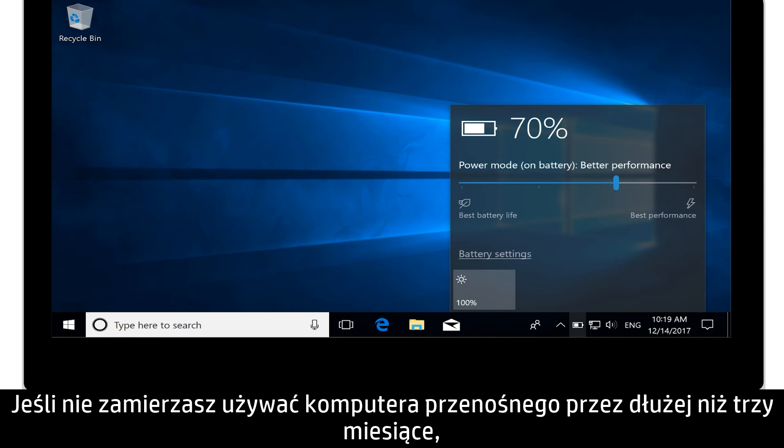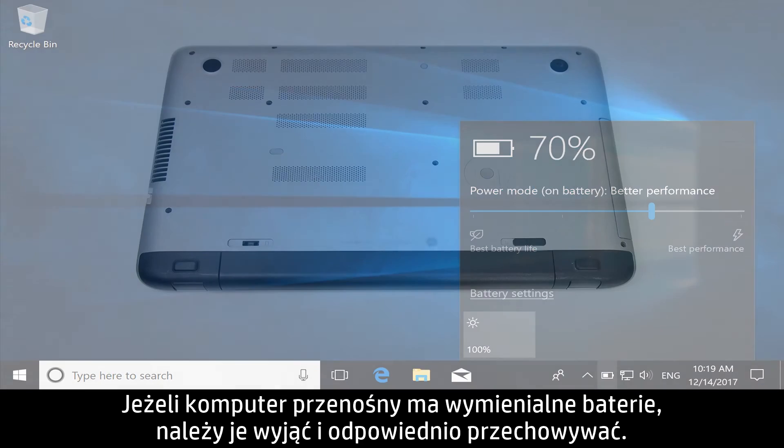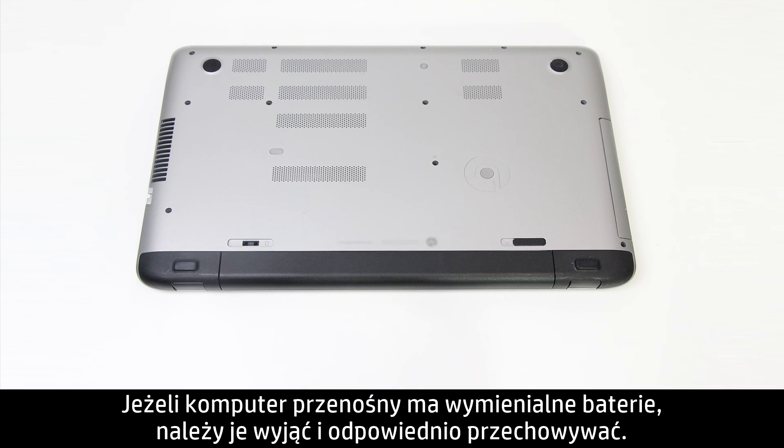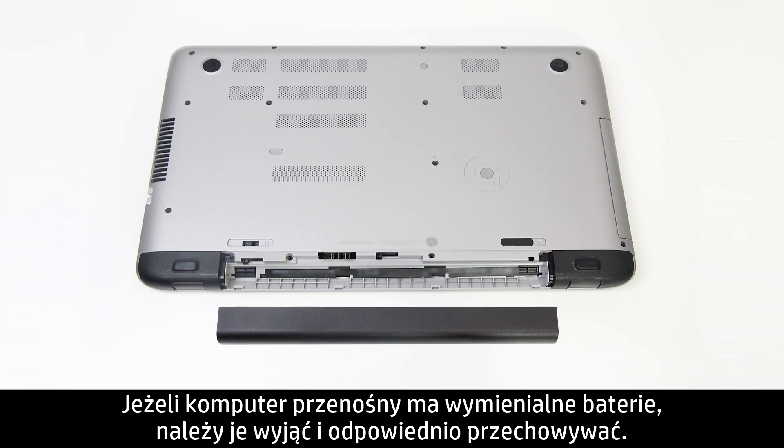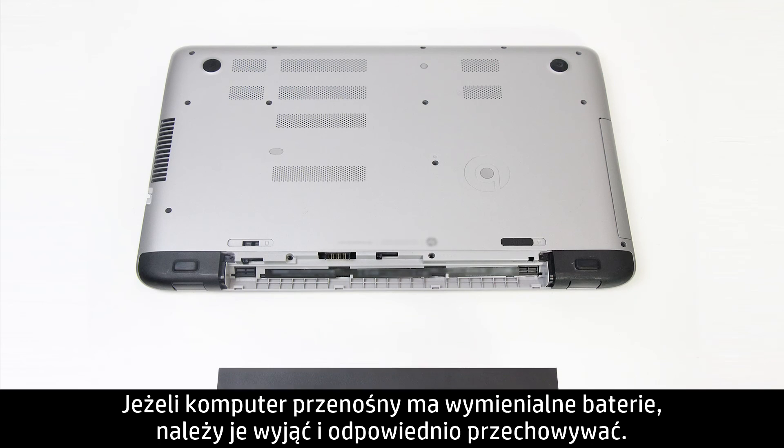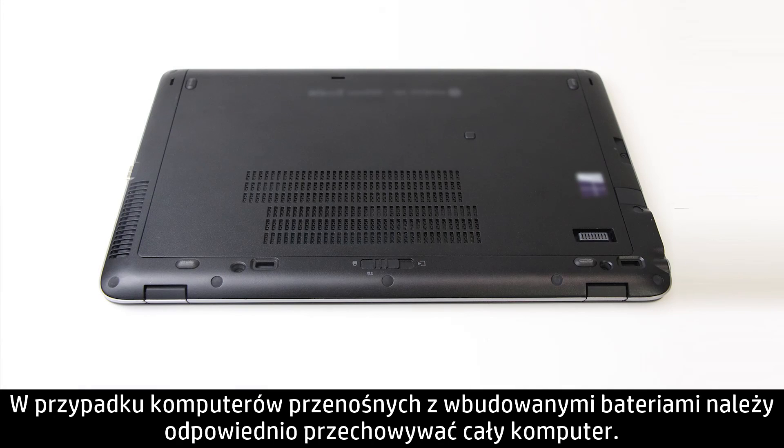If you don't plan on using your notebook for more than three months, charge the notebook battery to at least 70%. For notebooks with removable batteries, completely remove the battery and store it. For notebooks with embedded batteries, store the entire notebook.